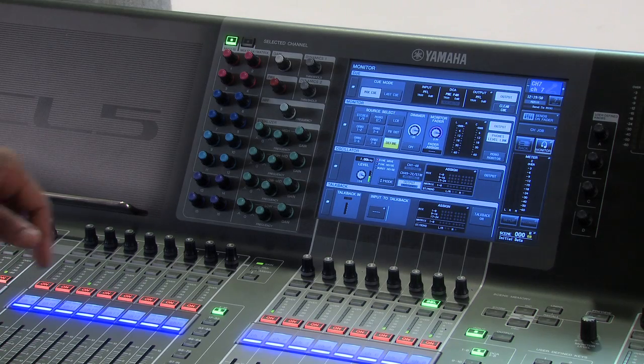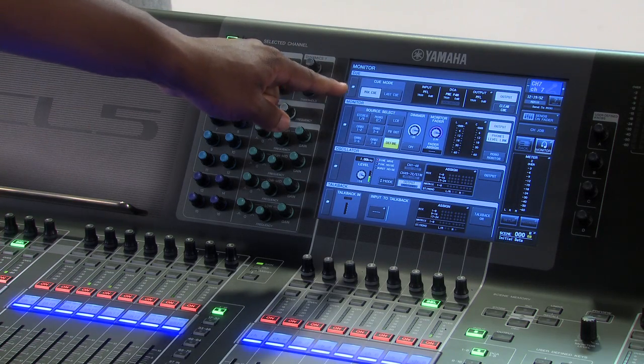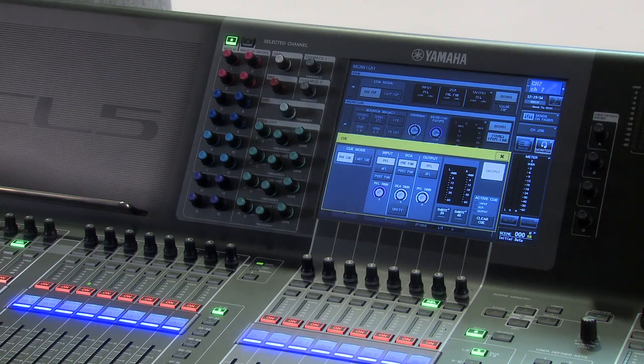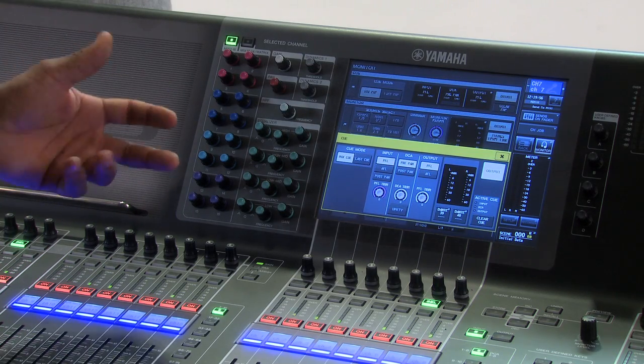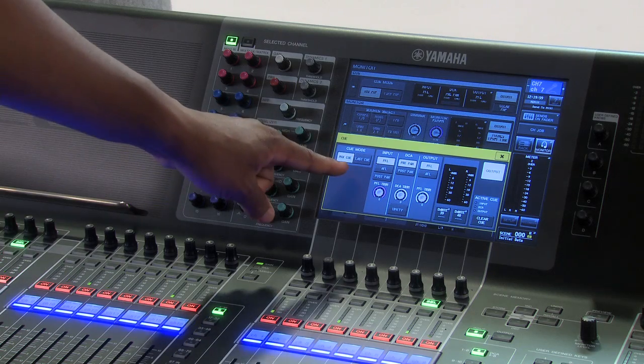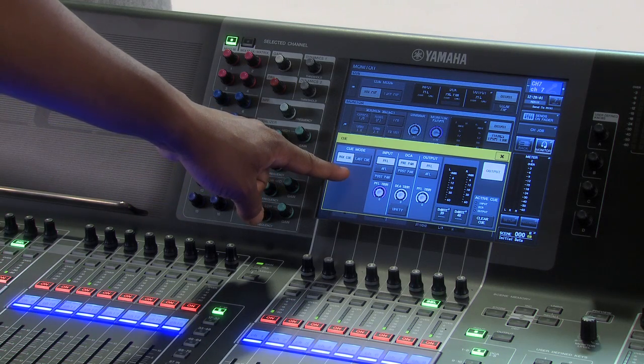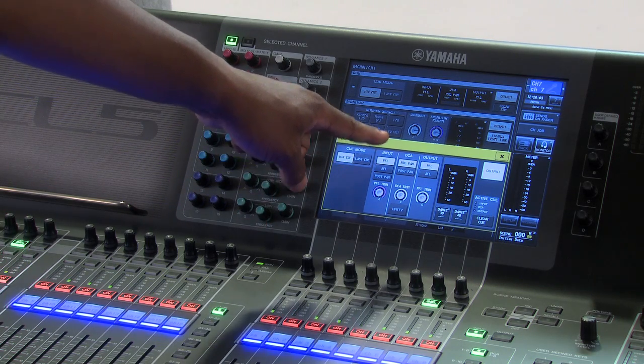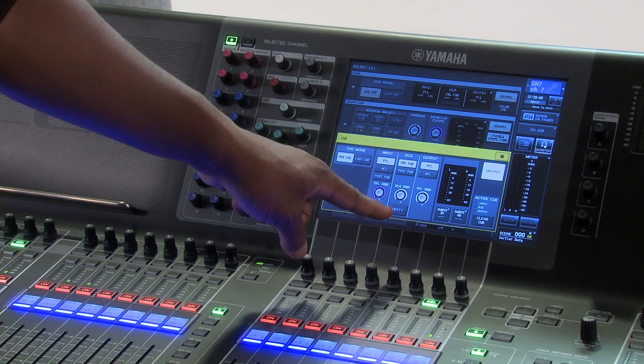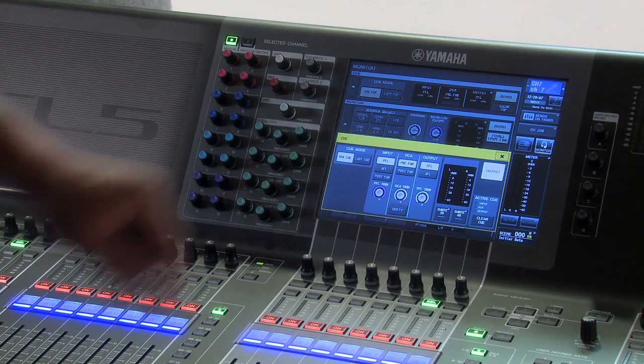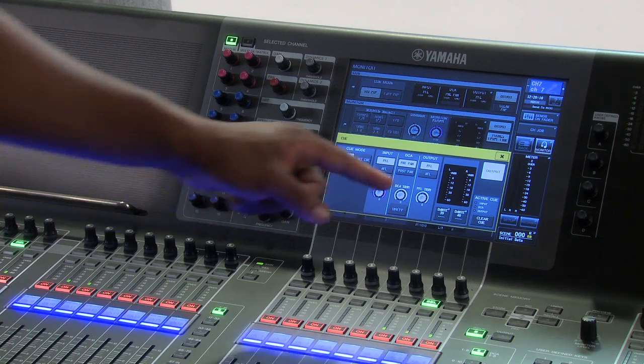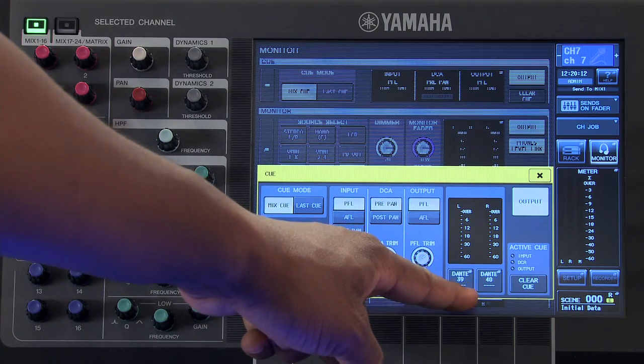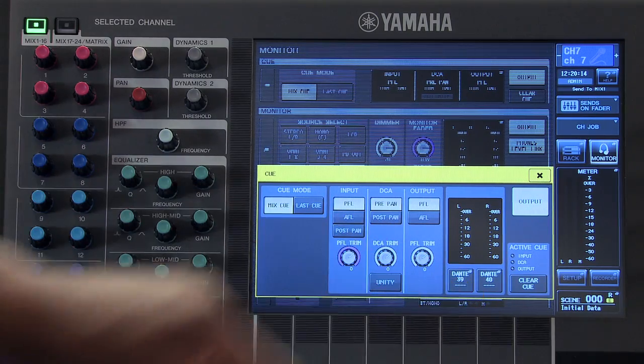If you touch on the gray box on the left hand side in the cue section, this will open up the cue pop-up window. Here we can select our cue mode, choose how our input, DCA, and output channels will feed our cue bus, and select if that cue bus is feeding one of our output ports.